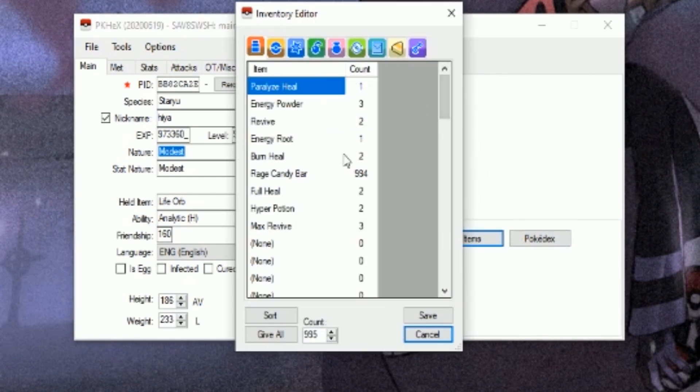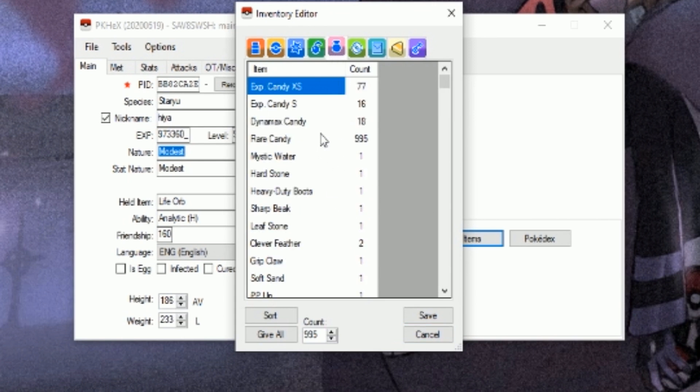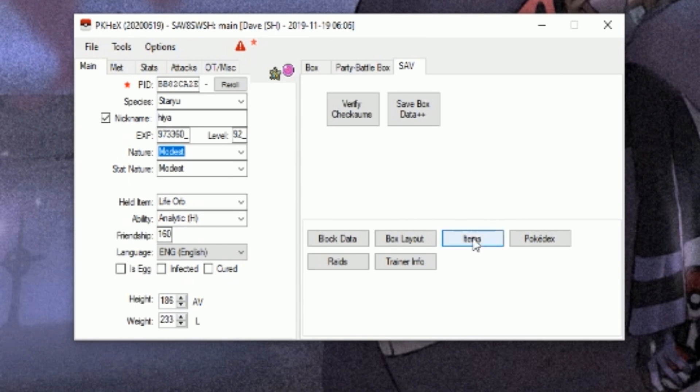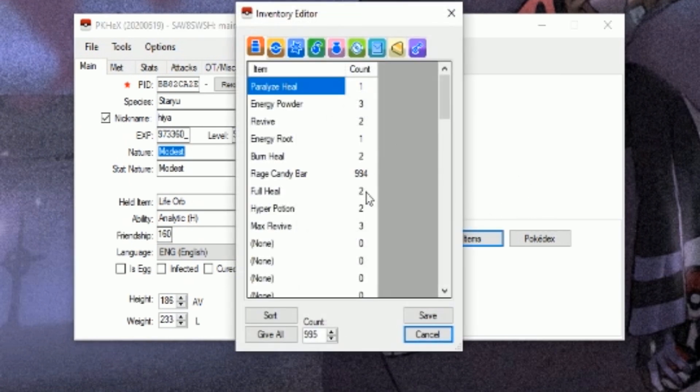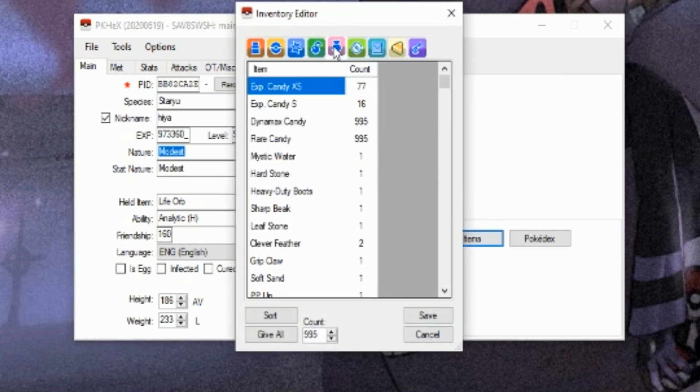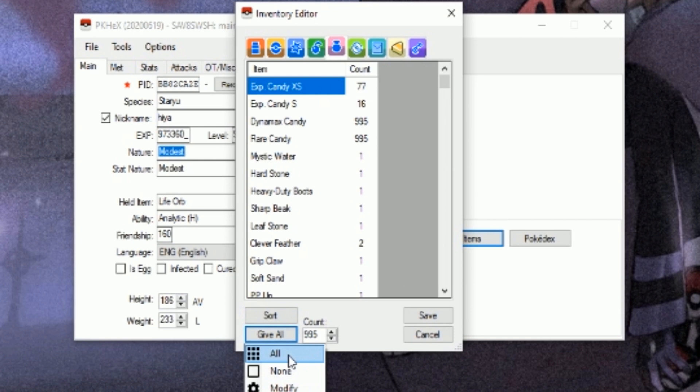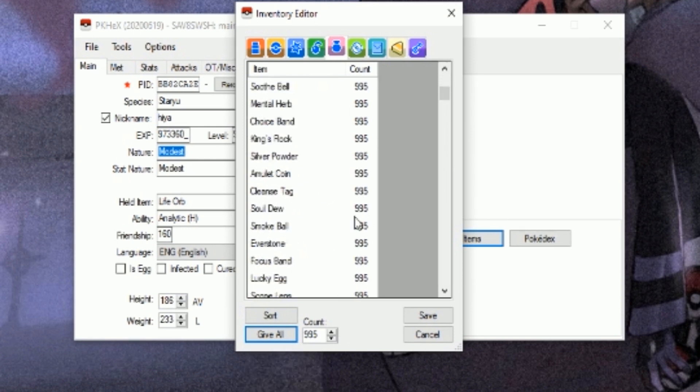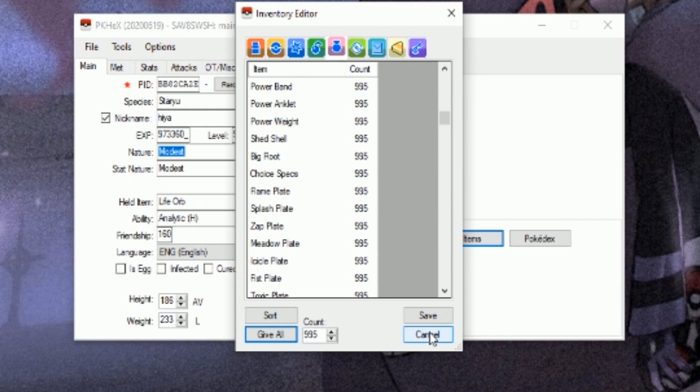One more thing before we go back to the Nintendo Switch. You can actually change the amount of items within your bags. For instance, I have 995 rare candies. Let's do for video purposes dynamax candies. We'll put 995 as well.